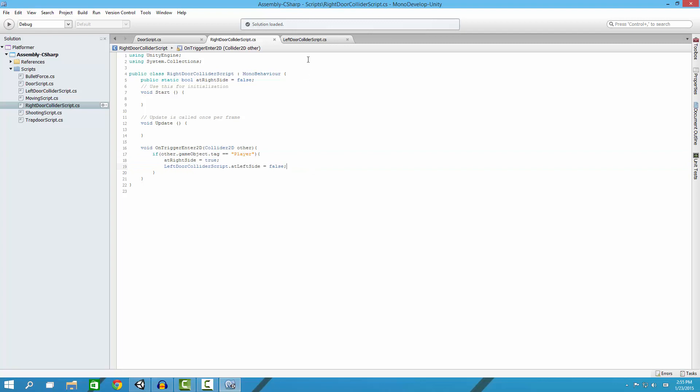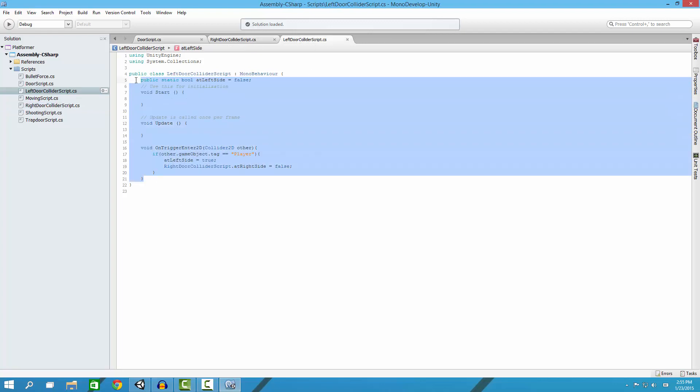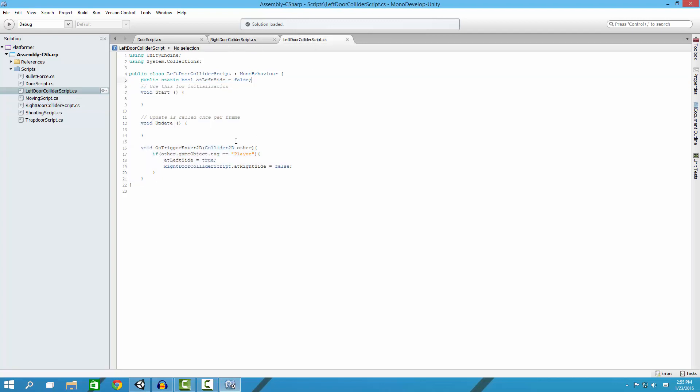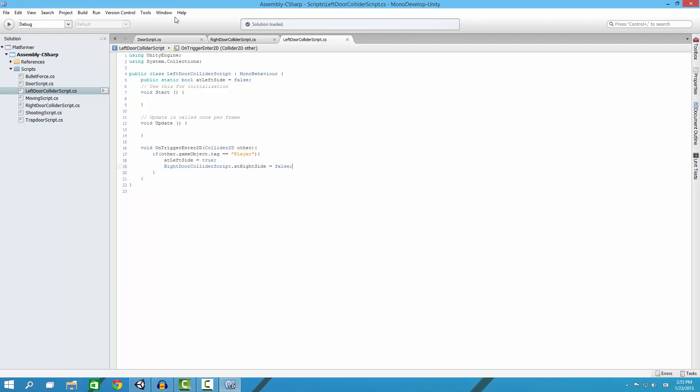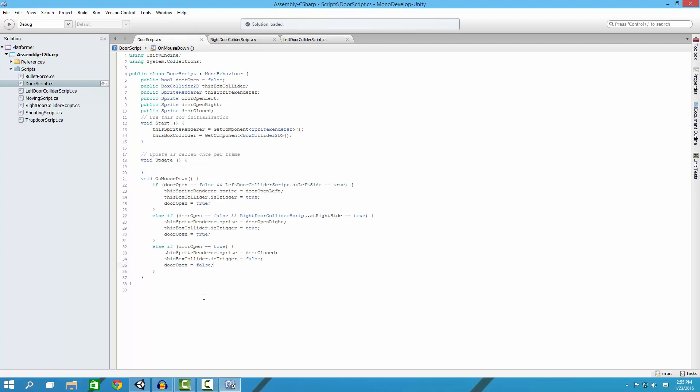Same thing with this - static bool variable that we have, at left side is naturally false. If we run into it and it's the player, then it is now at the left side and the right is now not at the right side.